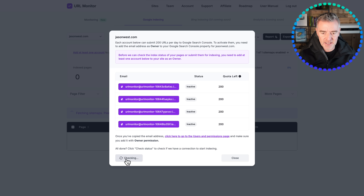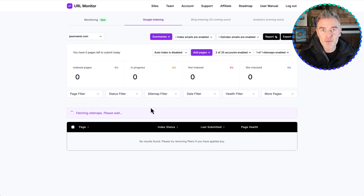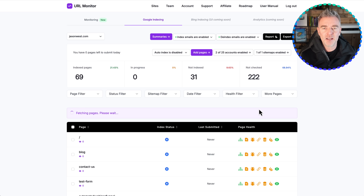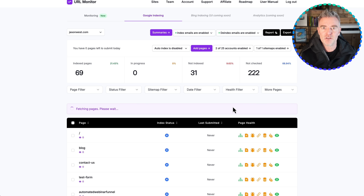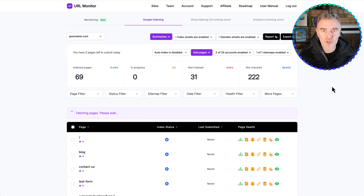I'm just going to click Check Status, and it should show these as active straight away. That's perfect. Now you can see it says it's fetching the sitemaps and it's going to go through all of the web pages on my site and see what the status is — are they indexed or not? We can check the health of the pages, and if anything happens to any indexed URLs in the future, we can set it to alert us that a page has vanished.